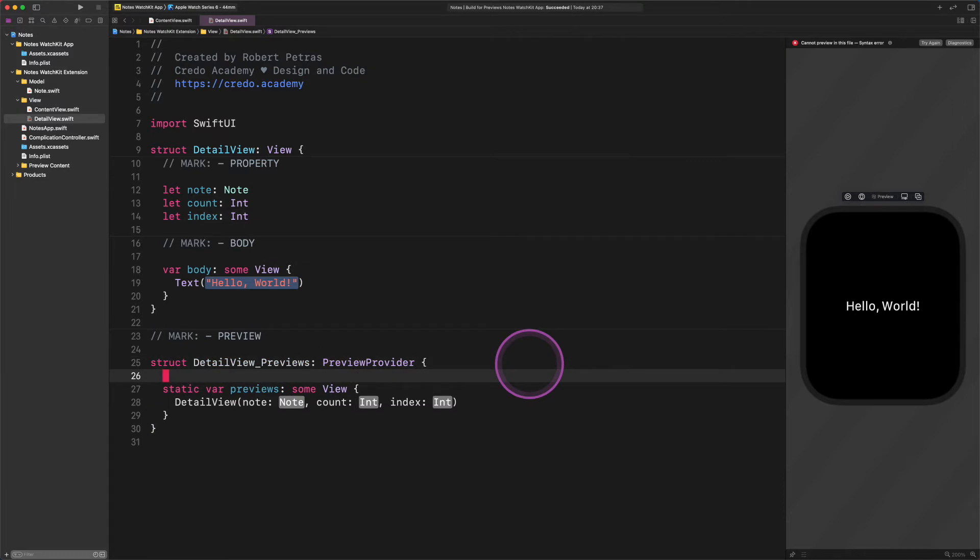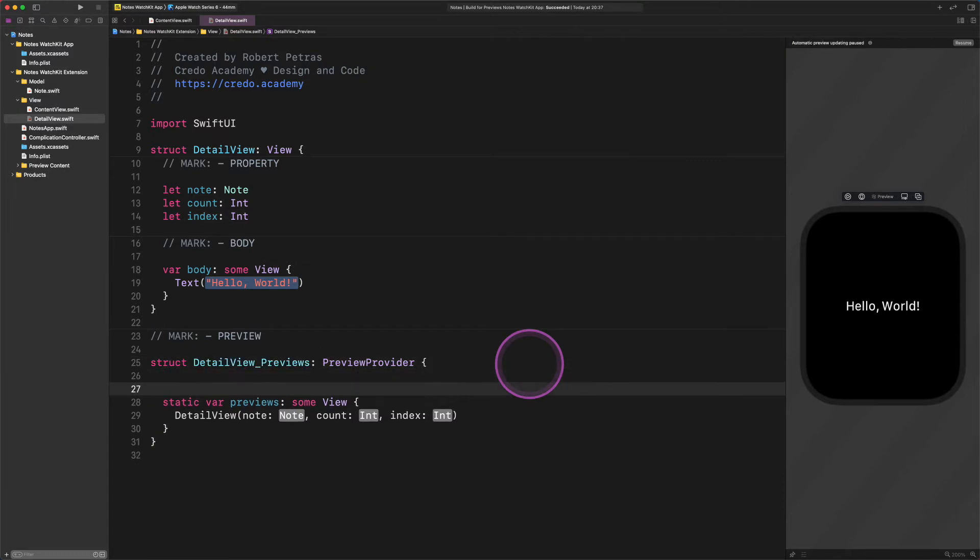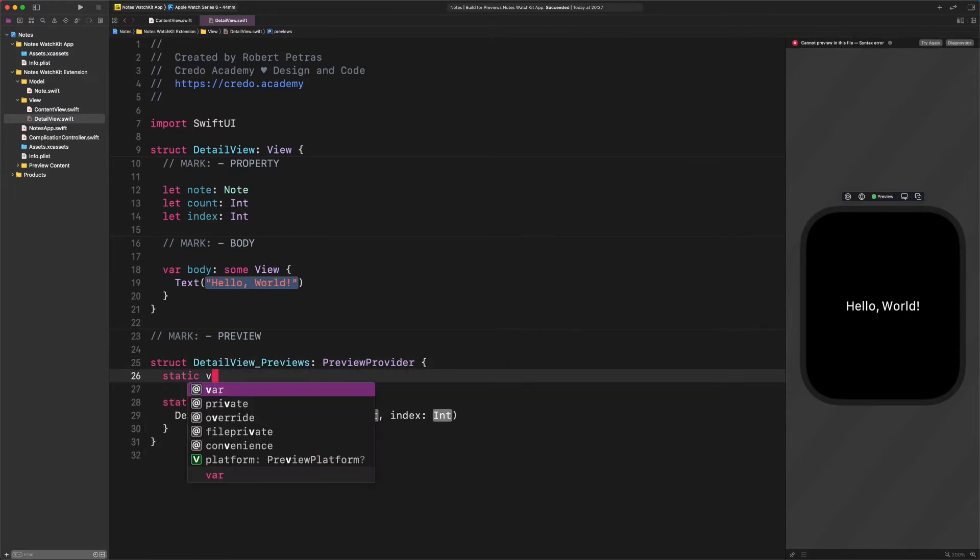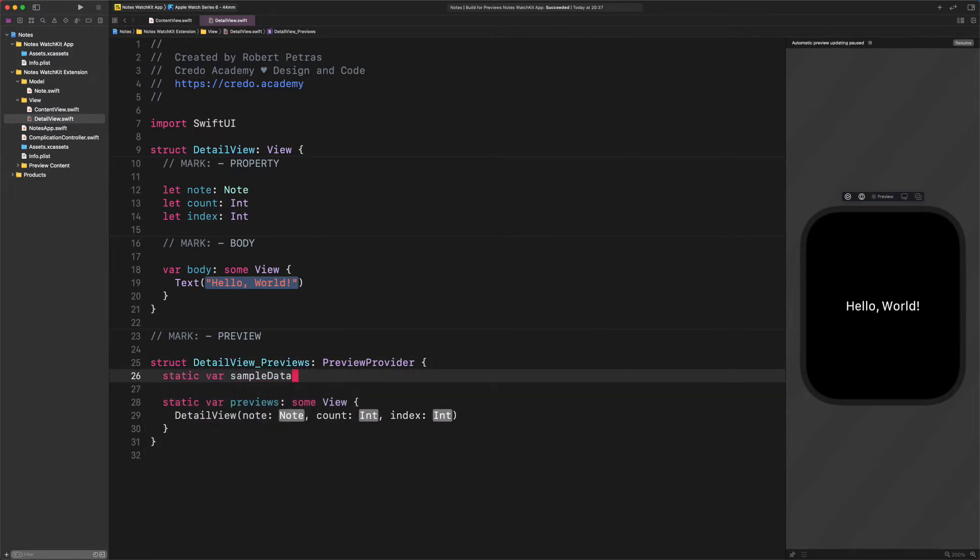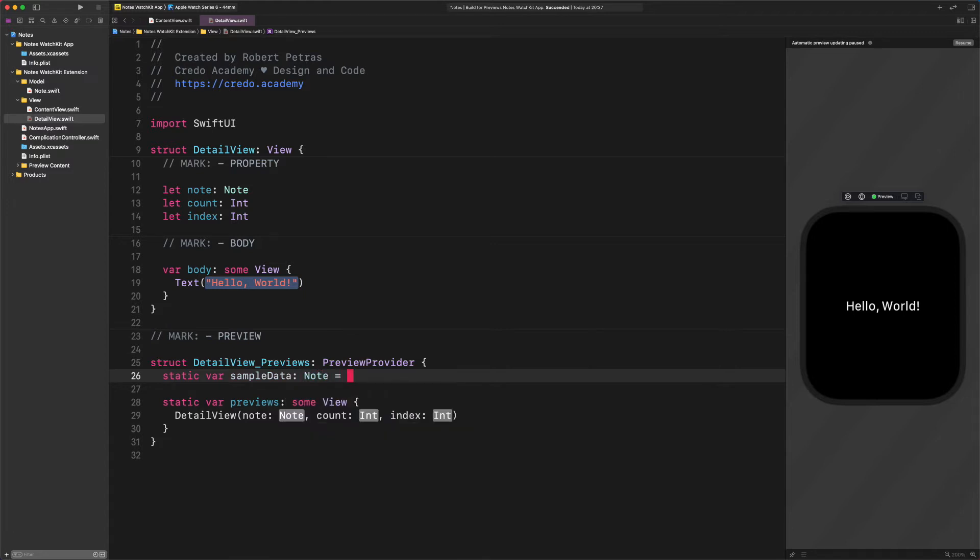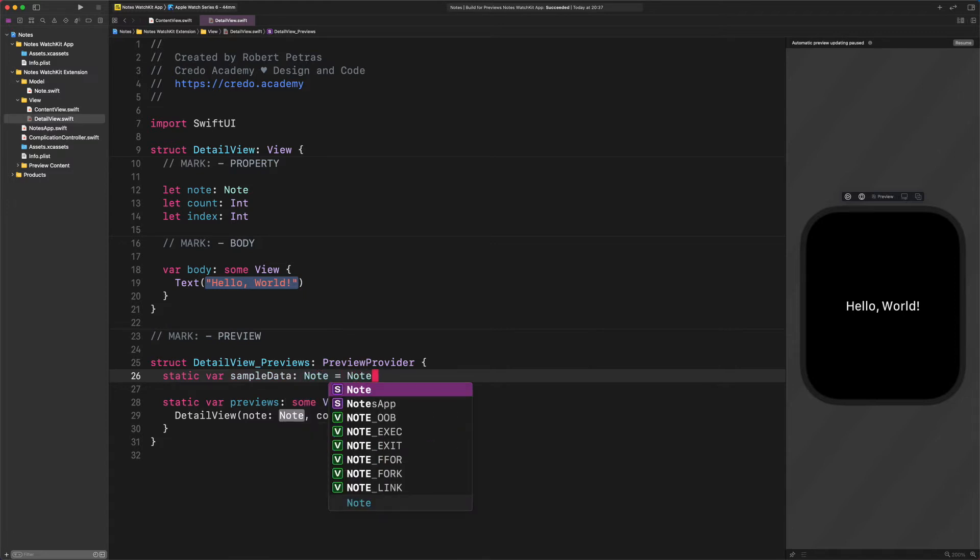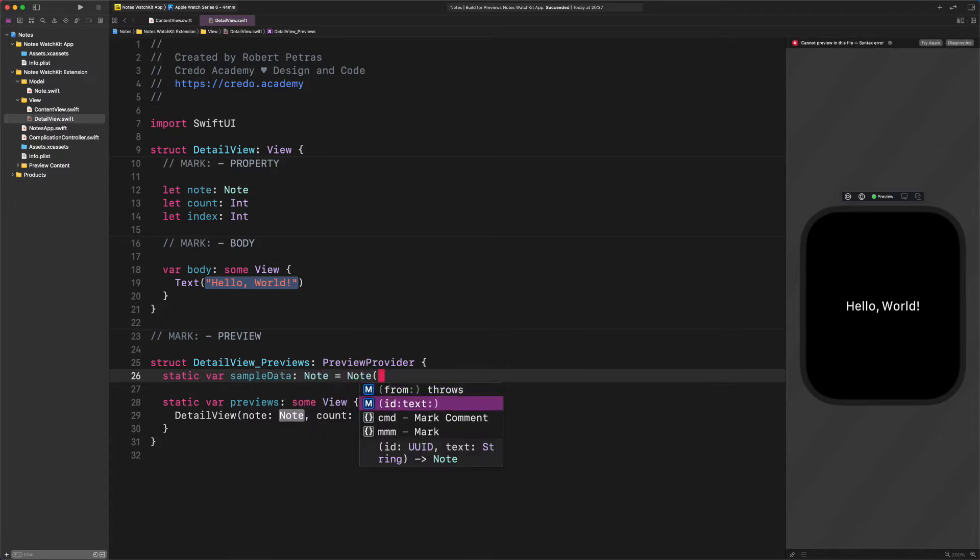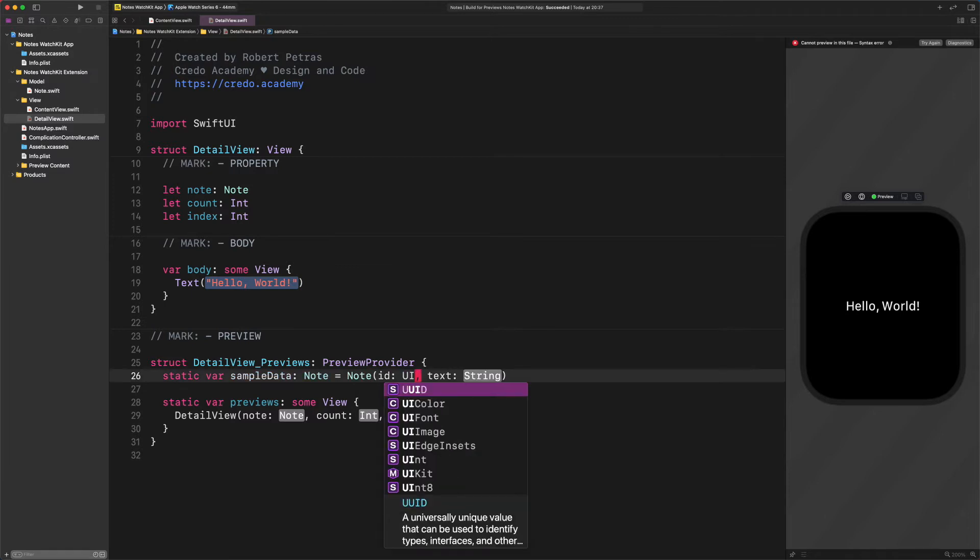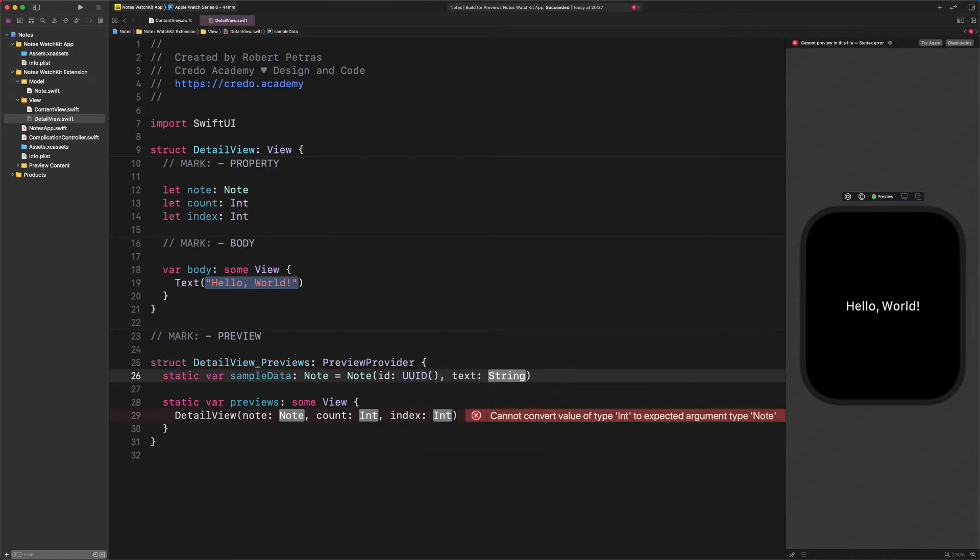Enter this code. Static var sampleData: Note = Note(id: UUID(), text: 'Hello, world').